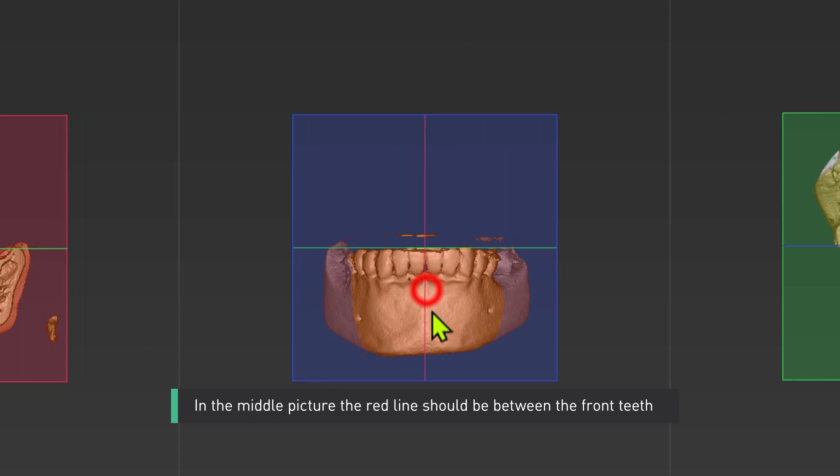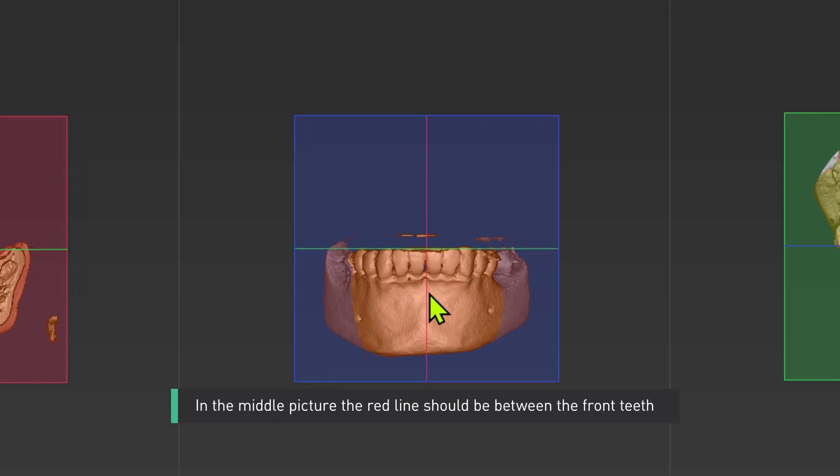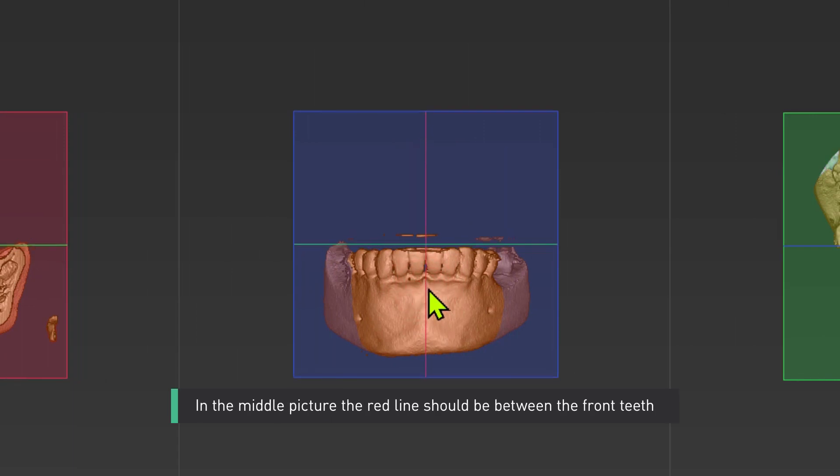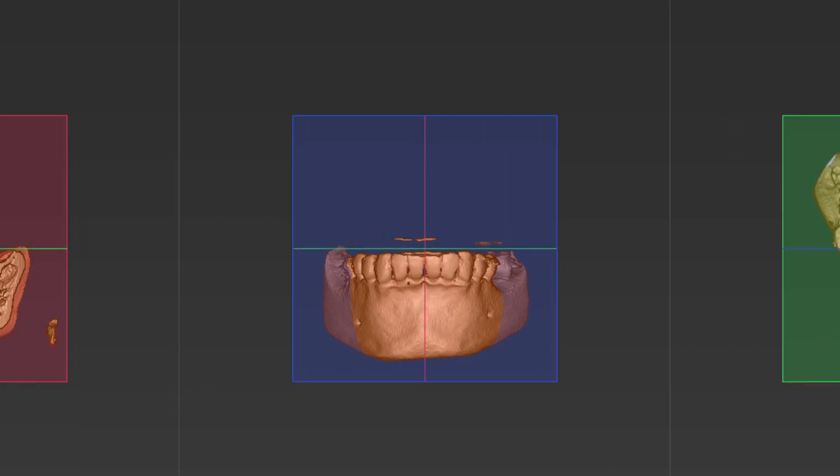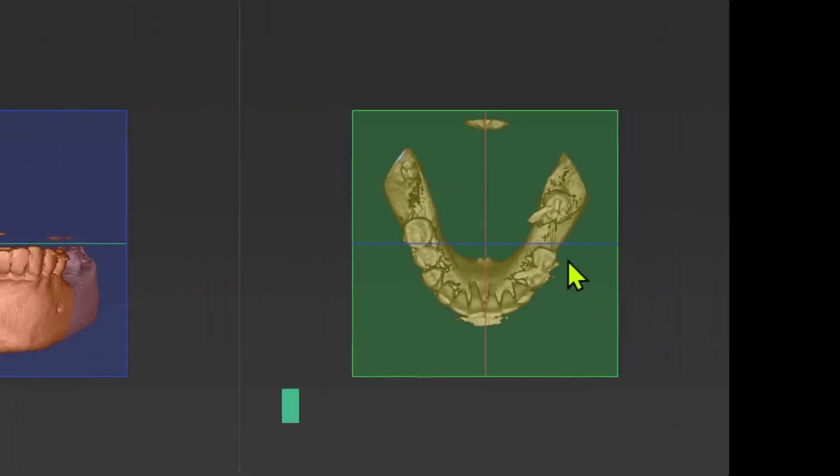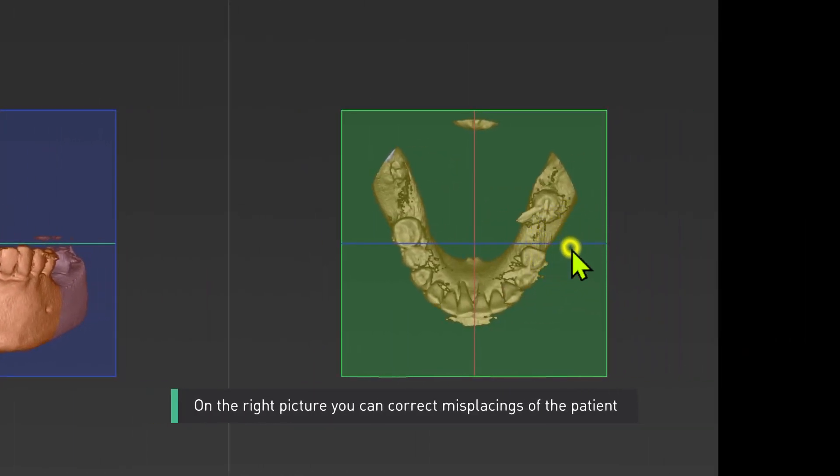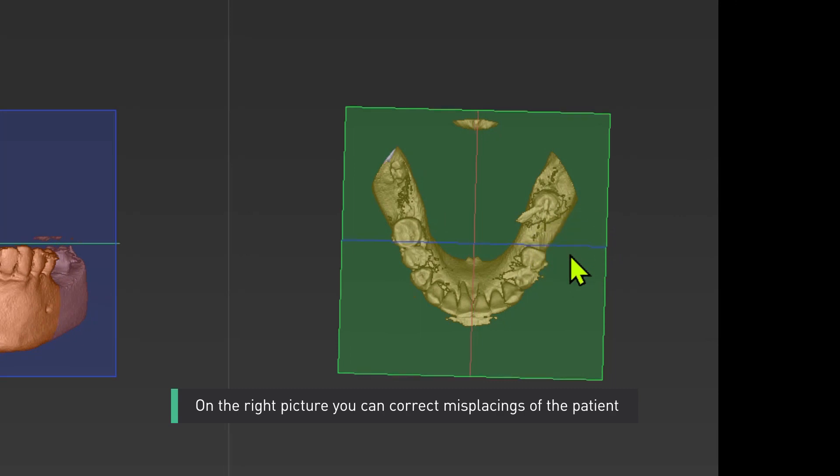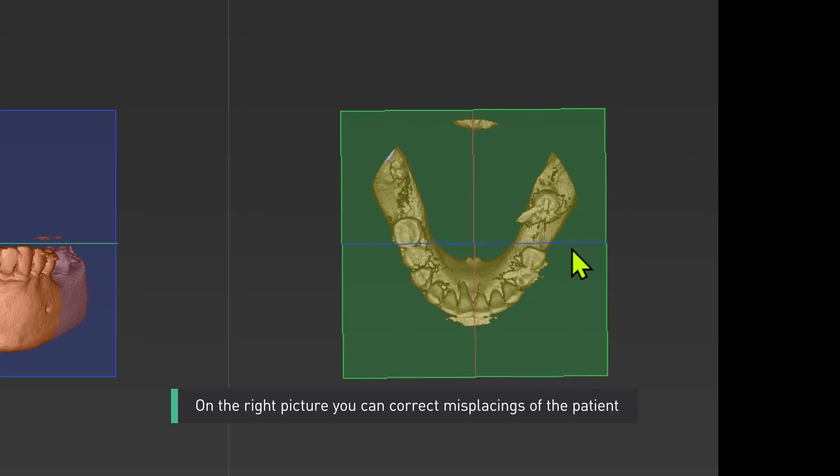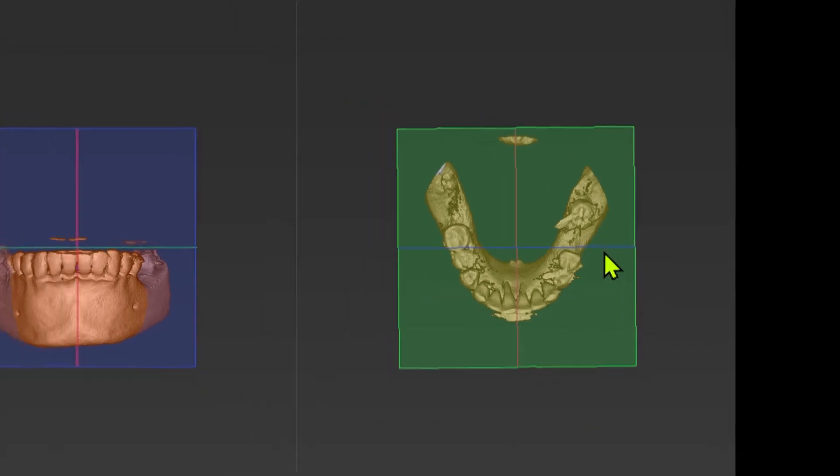In the middle picture the red line should be between the front teeth. On the right picture you can correct misplacings of the patient.